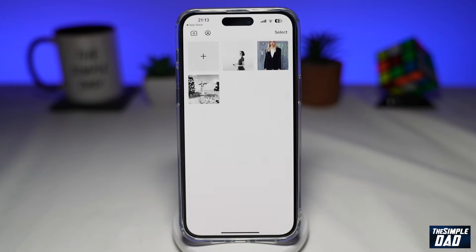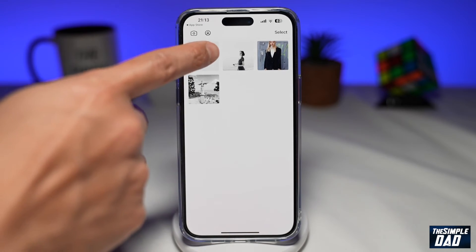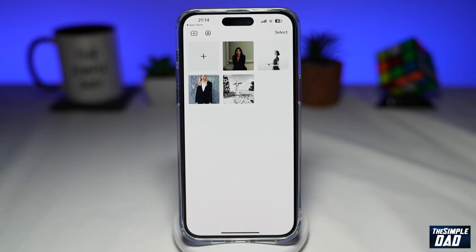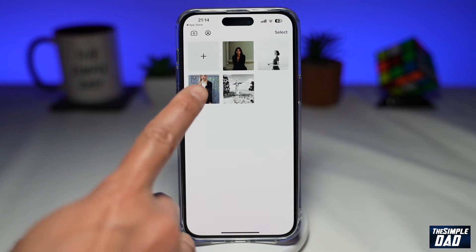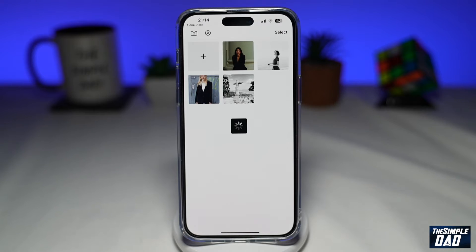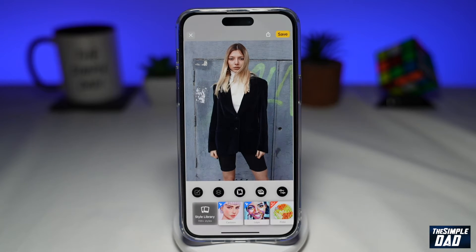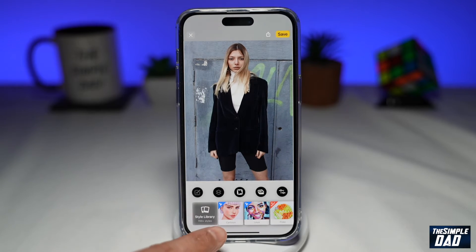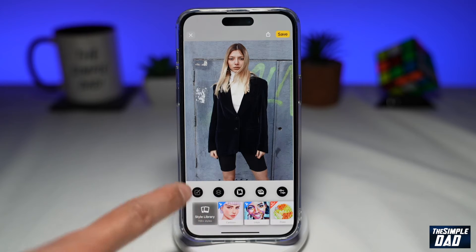Here you can select photos from your library by tapping on the plus sign. Now to convert a photo into a cartoon, first you want to select an image. Here at the bottom where you see style library, go ahead and tap on cartoon.